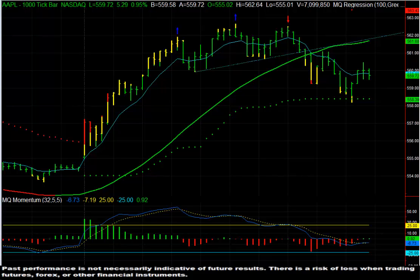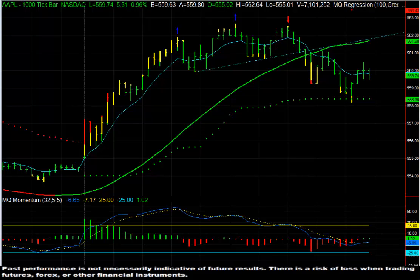Had an interesting setup in Apple today. Normally we trade 250 tick bar charts intraday, trading the open. What we noticed was that Apple actually started to run higher to a level of resistance around 560, 562. So at the open, we gapped up, we ran higher, we made this first high.